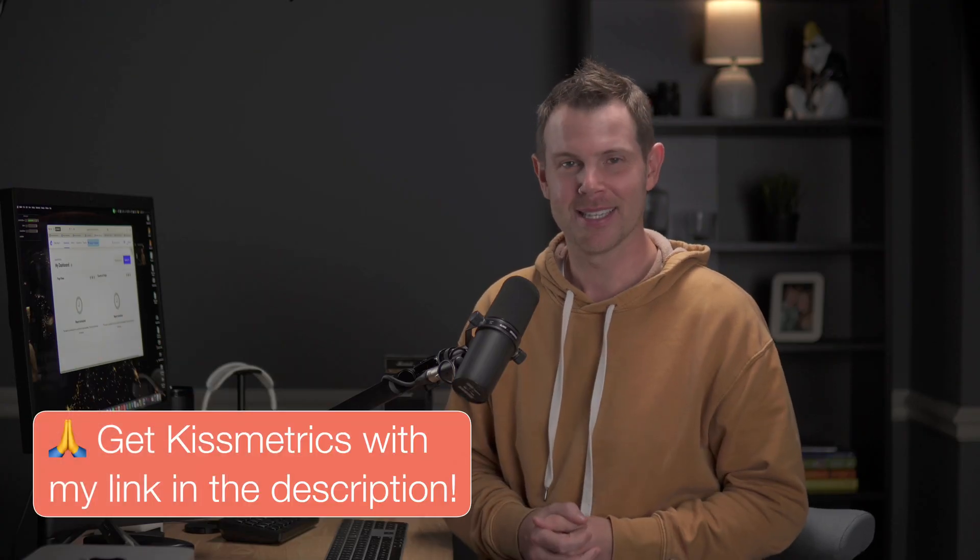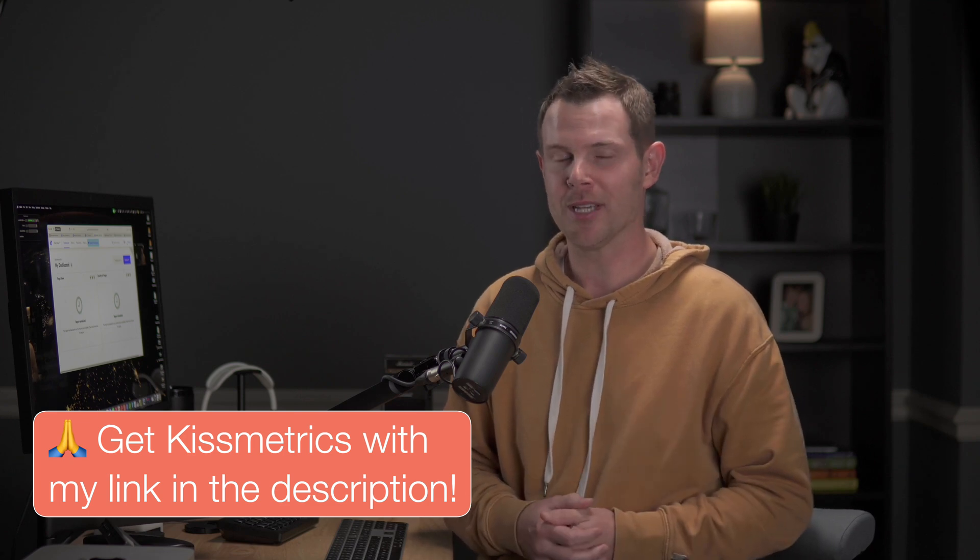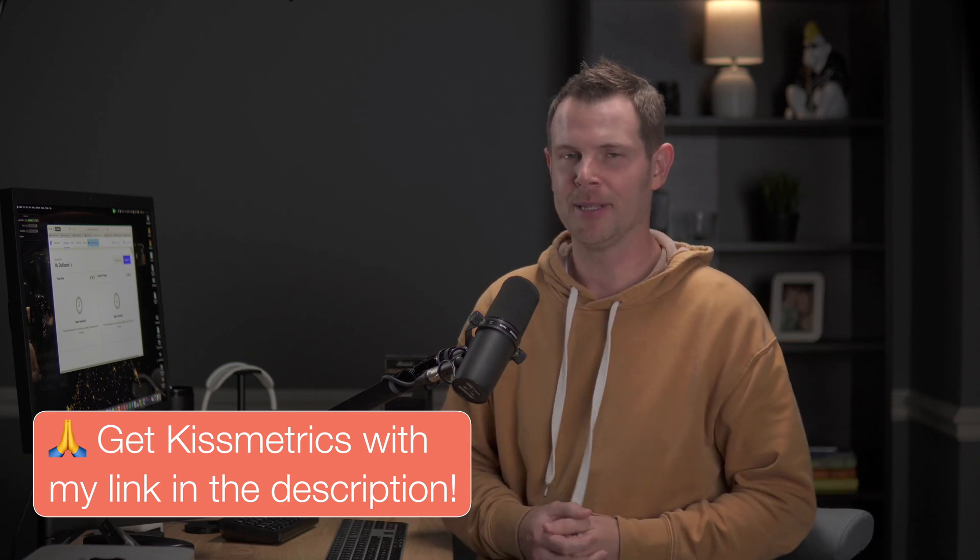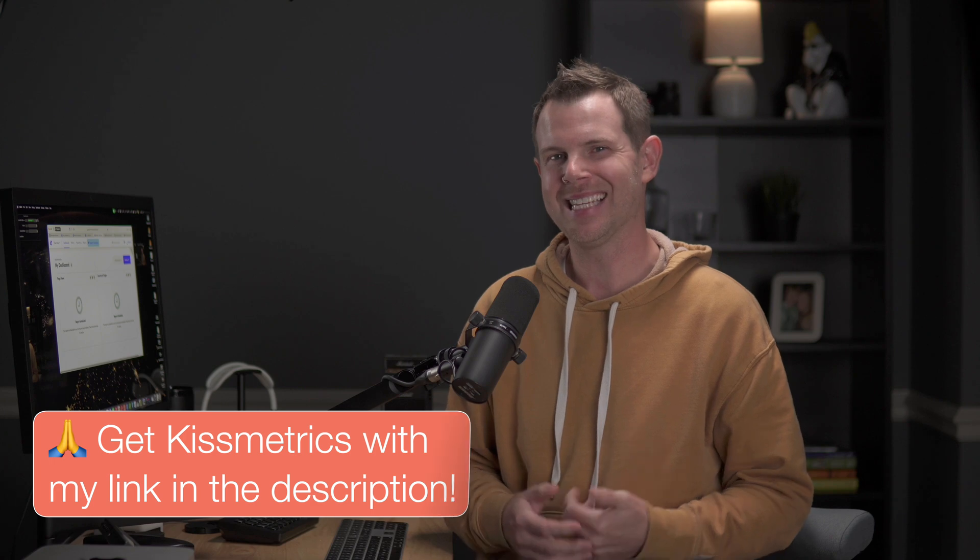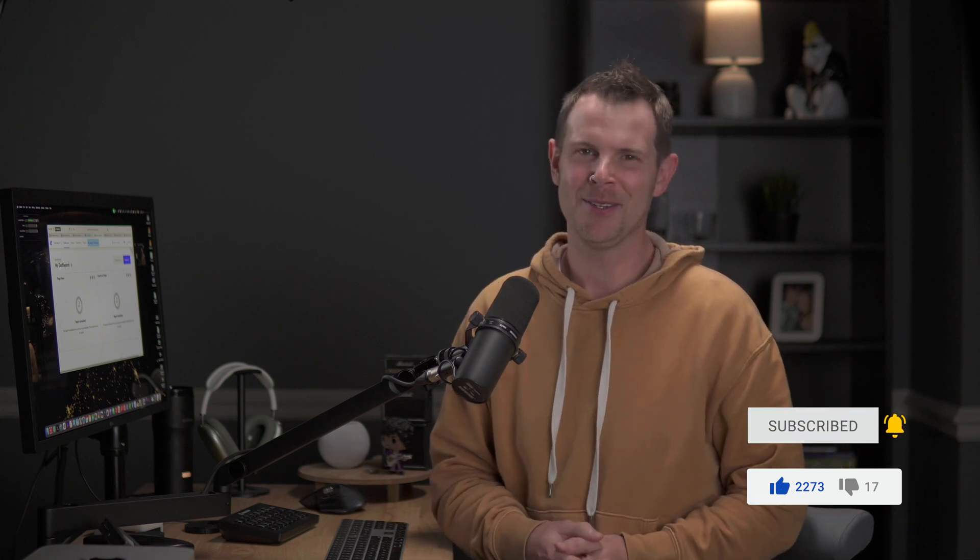So that is KISS metrics. If you found it interesting and you want to grab yourself a copy, once again, I've got my link down below, and I do appreciate you clicking to help support the channel. Otherwise, make sure you hit like if you like the video. Subscribe if you're new around here. I'll be waiting for you in the comments to answer your questions. My name is Dave Swift. Thank you for watching. I'll see you in the next one.